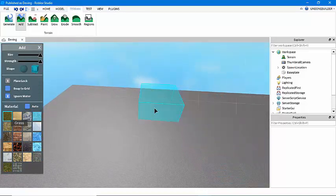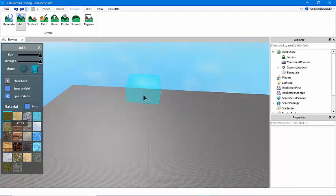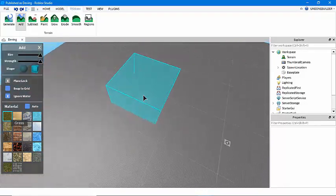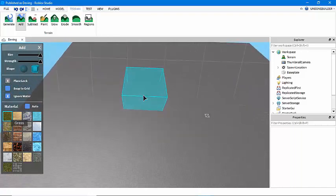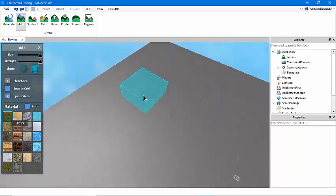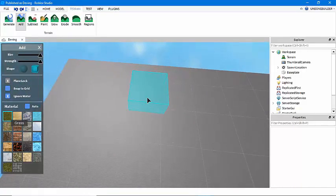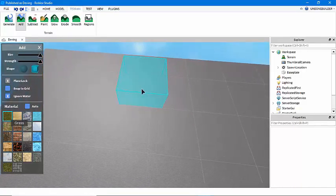You'll find the terrain tools in the terrain tab up in the search bar. You'll want to play around with those before getting started if you don't already know how to do this.